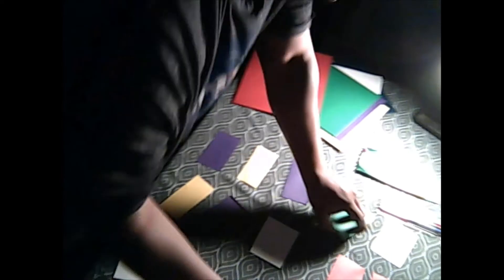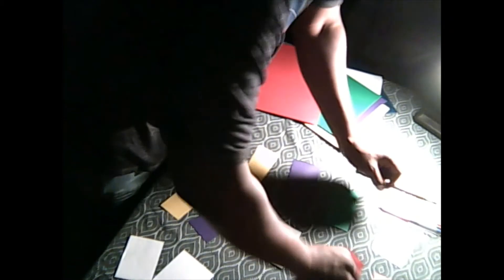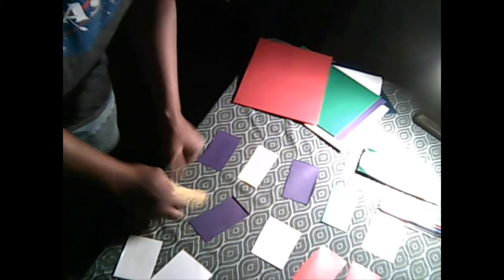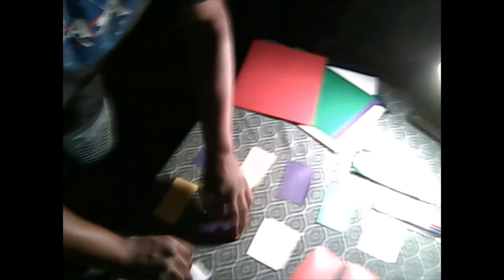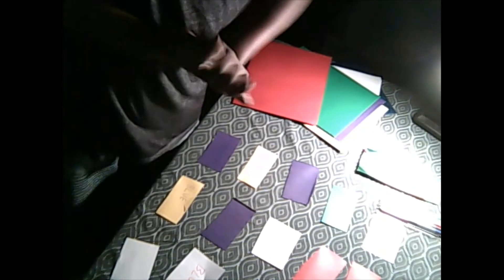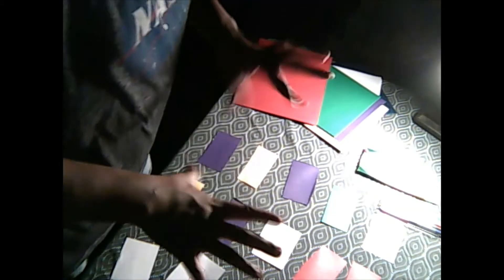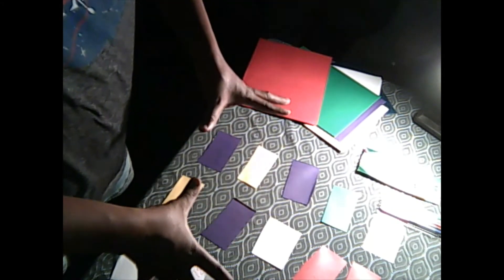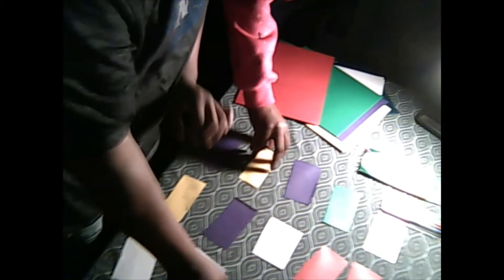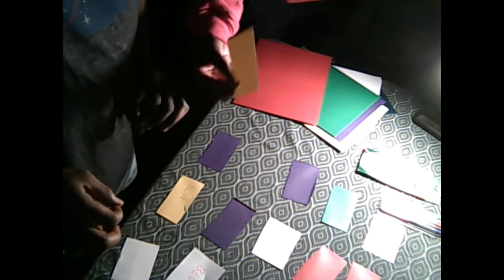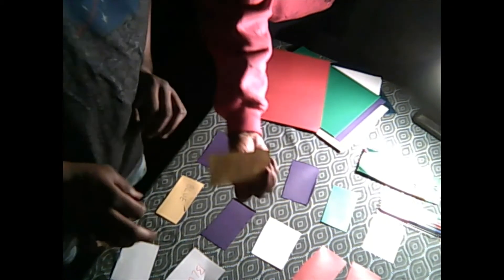So now this next portion of the game will also help with our spelling of these colors. So now if you notice, my cards now have colors spelled on them.